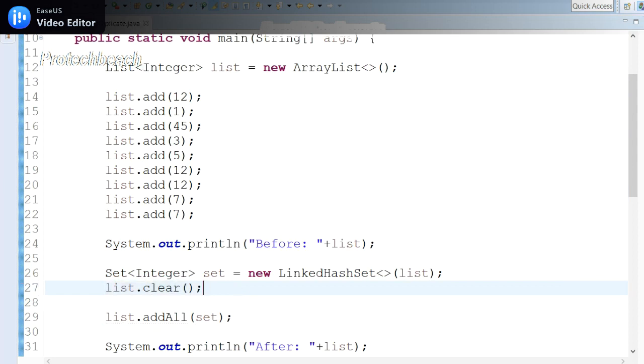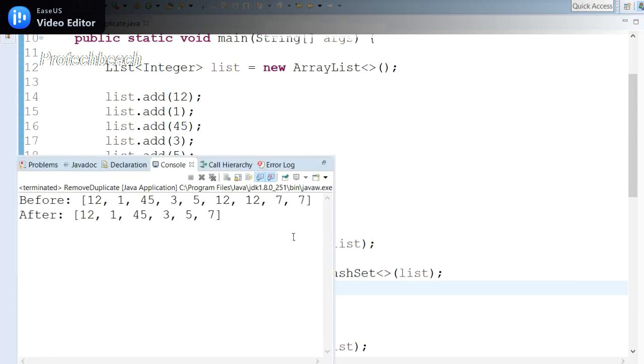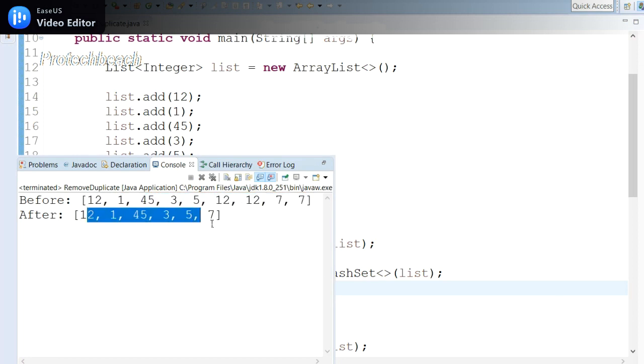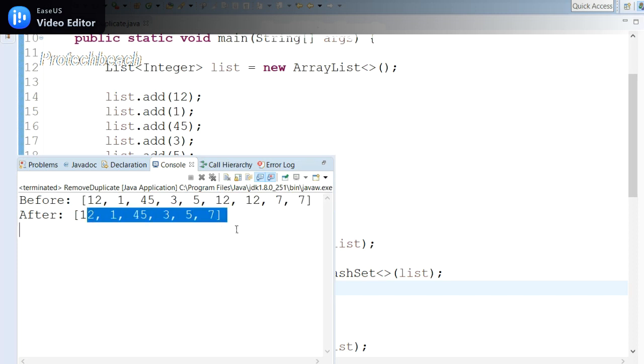Now if I run this, I can get the proper output. Yeah, see here. So this is the output: 12, 1, 45—these are the input data we provided, and here is the output. It removed the duplicate elements, so it is providing only the unique data.